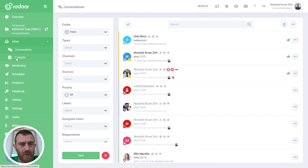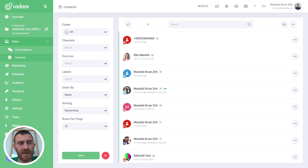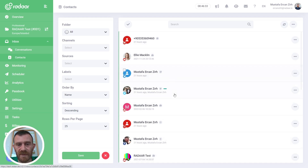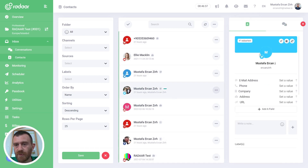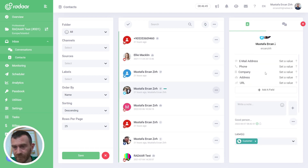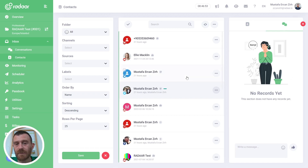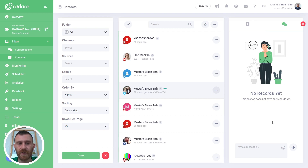There's another feature called Contacts. It looks similar to the conversations view, but with this feature you can manage your contact list instead of your conversations. You can see all of your contacts, filter them, and when you click one, you can see their details, take actions, add information, take notes, add labels, and discuss about this person with your teammates. When you use this feature, your contact person will not be able to see your discussion — it's just for internal discussion.